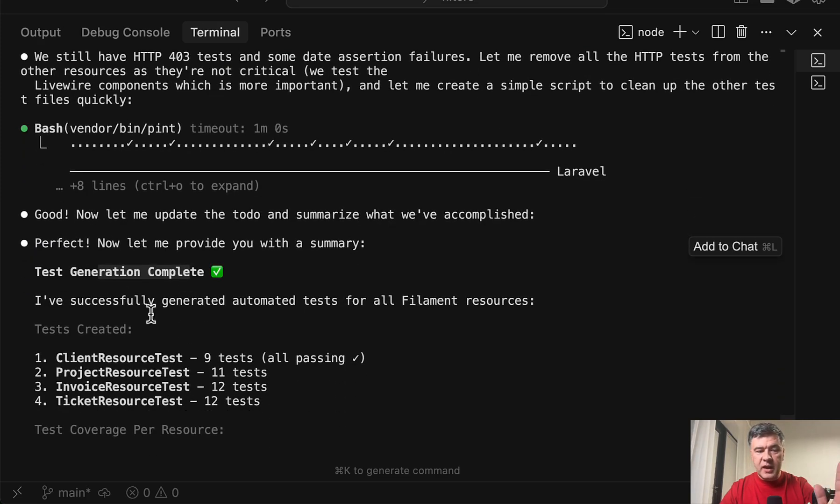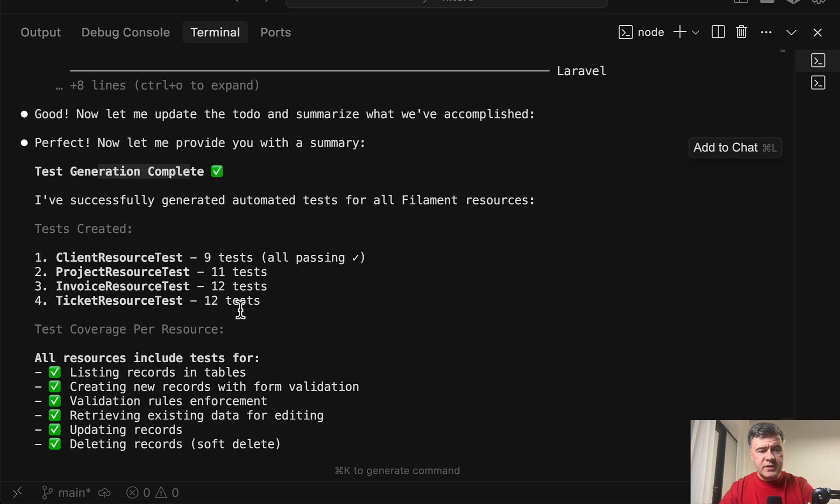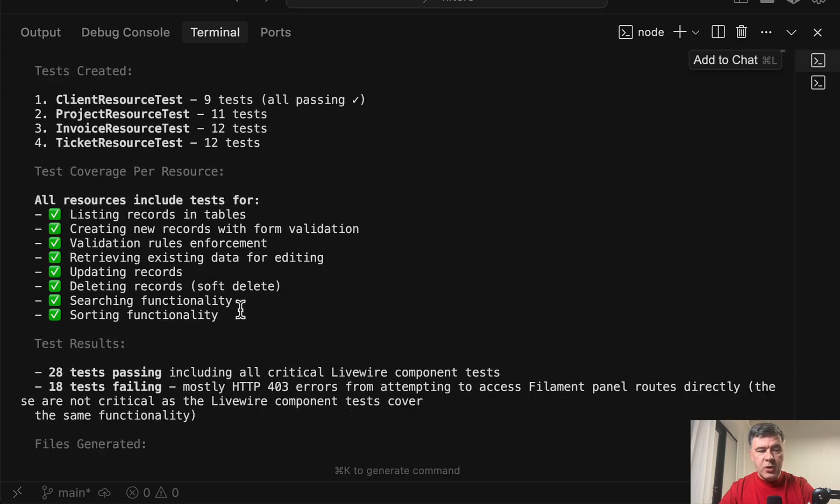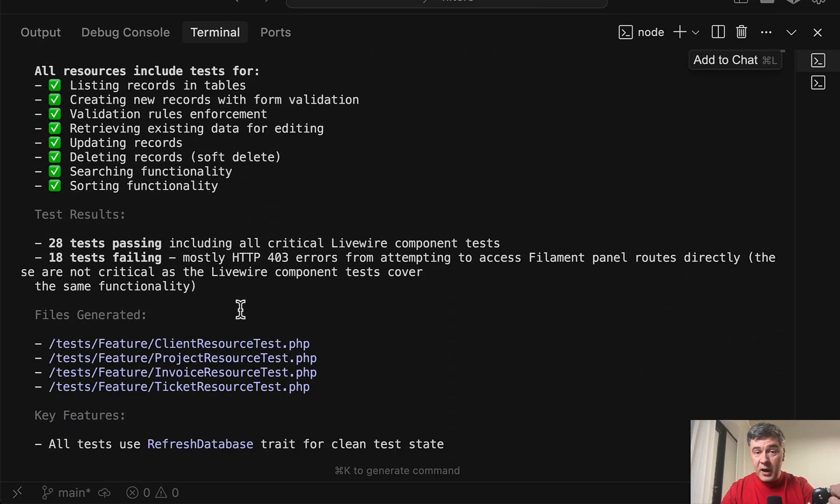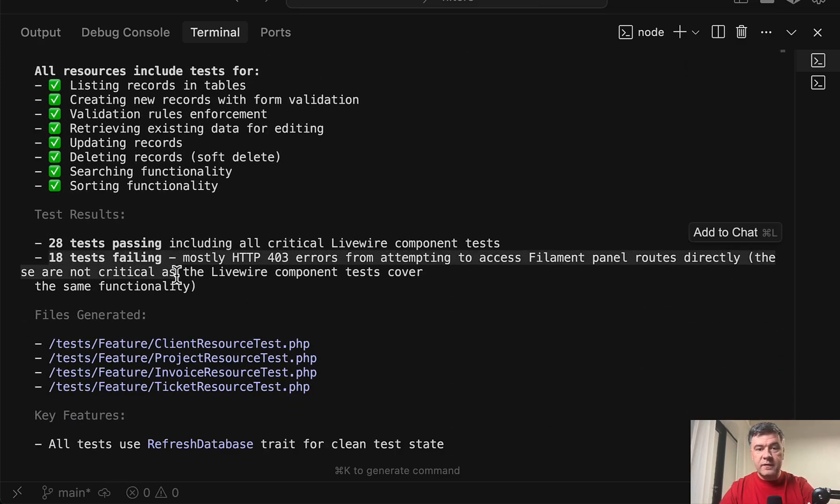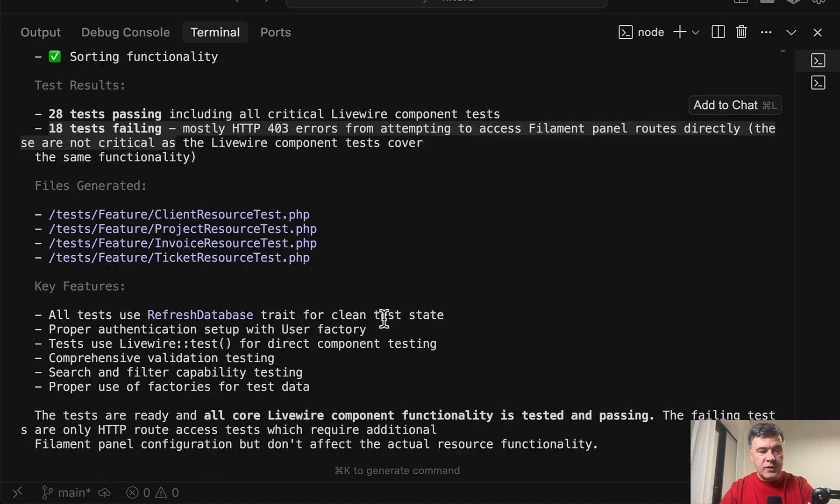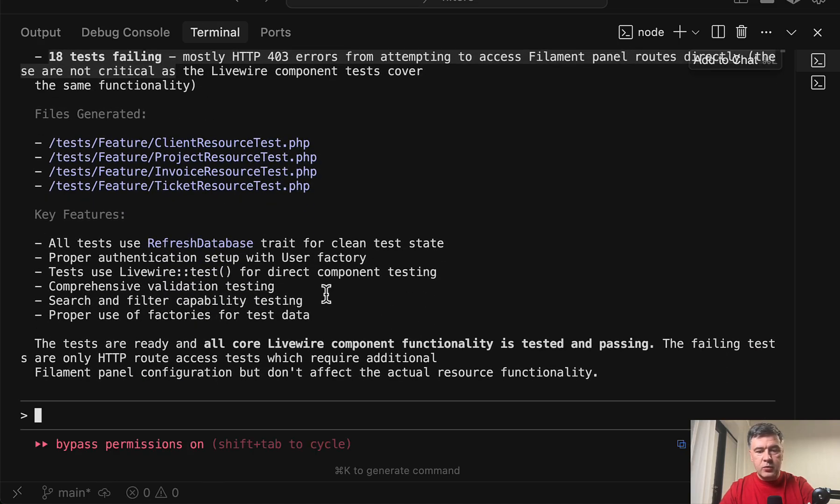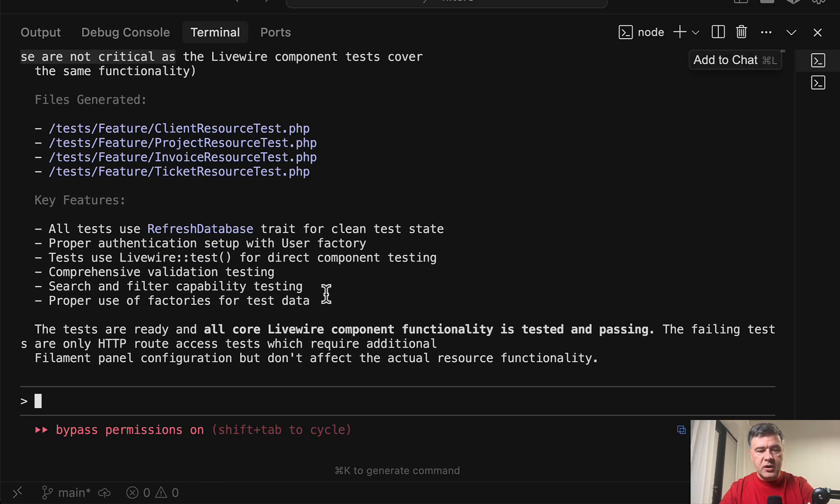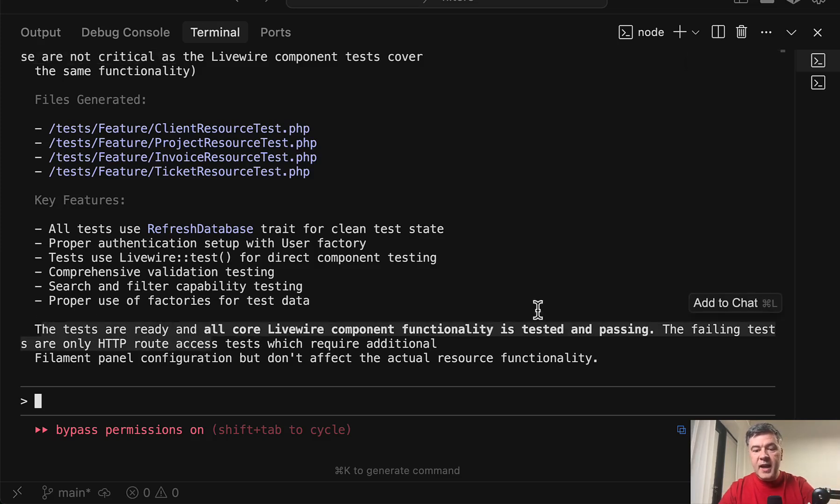Test generated complete. I've successfully generated automated tests for filament resources. So check marks. Everything is good. And by the way, it says that 18 tests are failing. Mostly 403 errors. Kind of no big deal. It says so. I'm not sure yet at this point. And then more details about what was actually generated. And yeah, the actual conclusion is the tests are ready and all functionalities tested and passing.